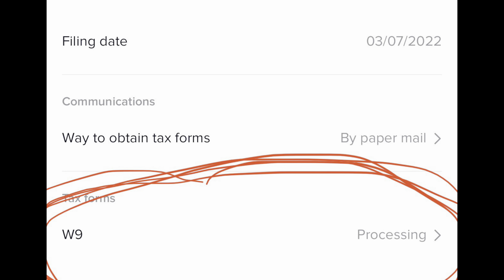What I did notice — if you're going through this, make sure you write them, but also go into your verification plus section where your tax documents are. At the very bottom, it said something like my W-9s were 'processing.' I guess it was verifying my legal information for my taxes. Once that part goes through — and they say it takes up to 20 days, but mine was a month and a half — it no longer said processing and it went to approved.